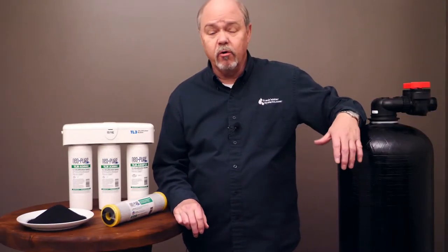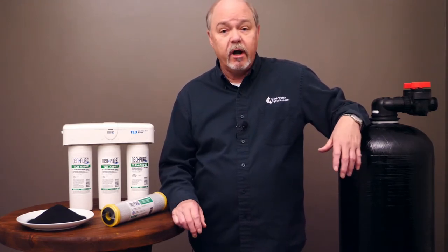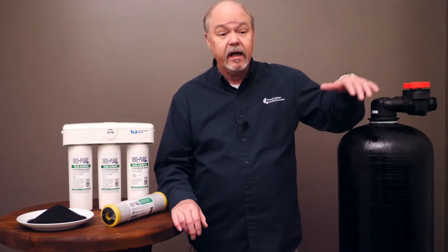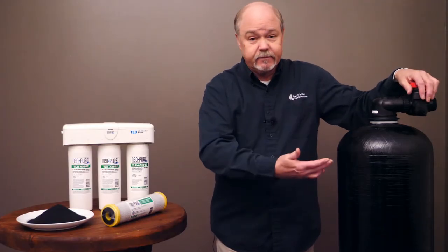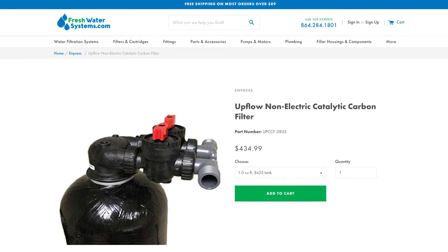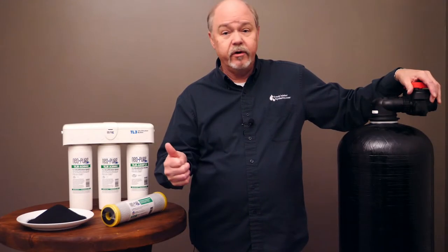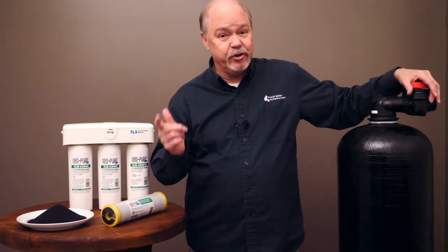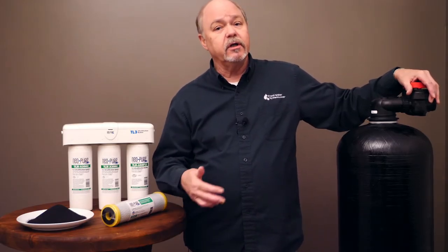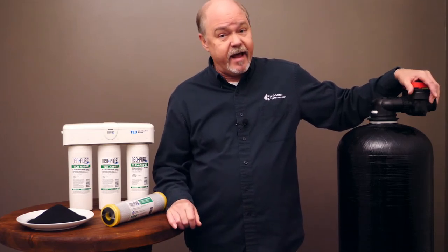How do chloramines affect you, and how do you need to get rid of them? Most people are going to want to get rid of them for the whole house — a point-of-entry type solution. We offer large tanks full of catalytic carbon to treat all the water coming into the house. That means you don't have to deal with chloramines in your laundry, and more importantly, in your shower and bathtub, but also in your kitchen where you're cooking, making drinks, and making ice.